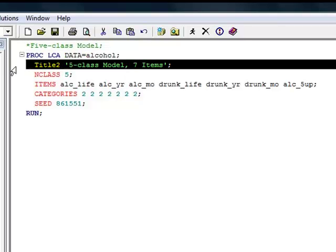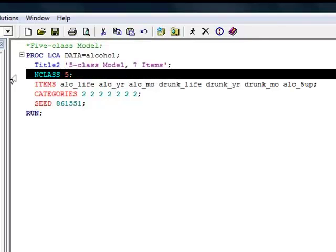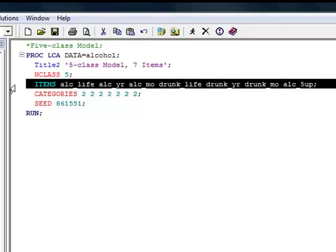Next, I add a title, which will appear at the top of all of the pages of output. I've specified a five class model with seven items. The nclass statement specifies the number of latent classes in the model — here we have five. The item statement specifies, in order, the items to be included in the latent class model: lifetime alcohol use, past year alcohol use, past month alcohol use, lifetime drunkenness, past year drunkenness, past month drunkenness, and past two week binge drinking.